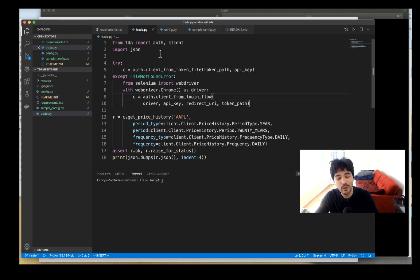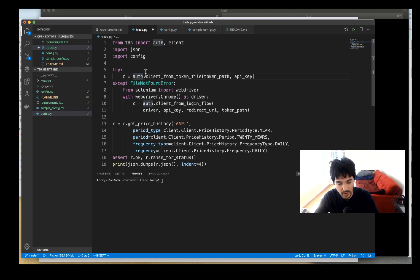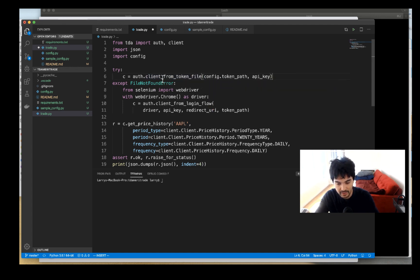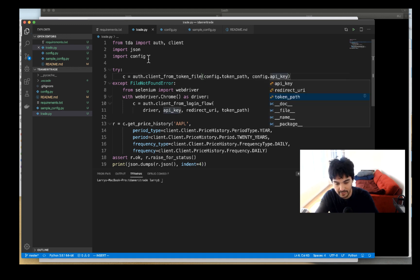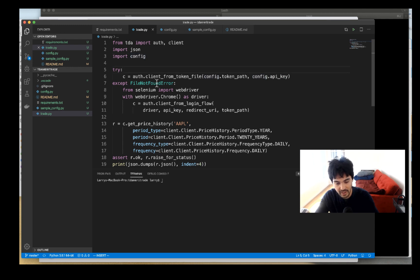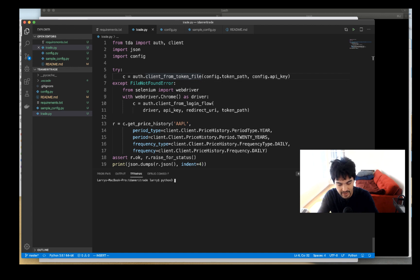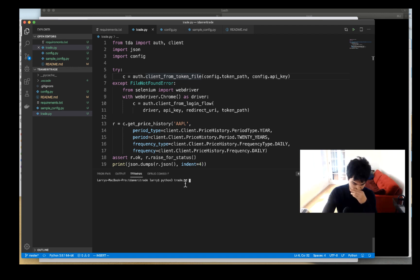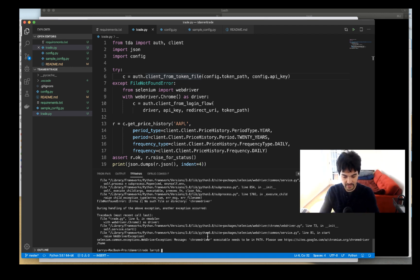We need to import that config file into our main program, so I'll type: import config. Then I'll update the script to use config.token_path and config.api_key. The program will try to authenticate from a token file. I'll run it using the play button or: python3 trade.py. Running it gives us an error — 'chromedriver executable needs to be in PATH'.